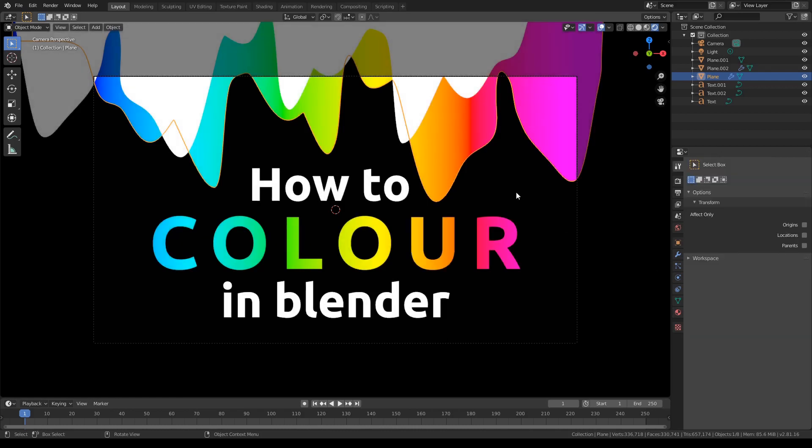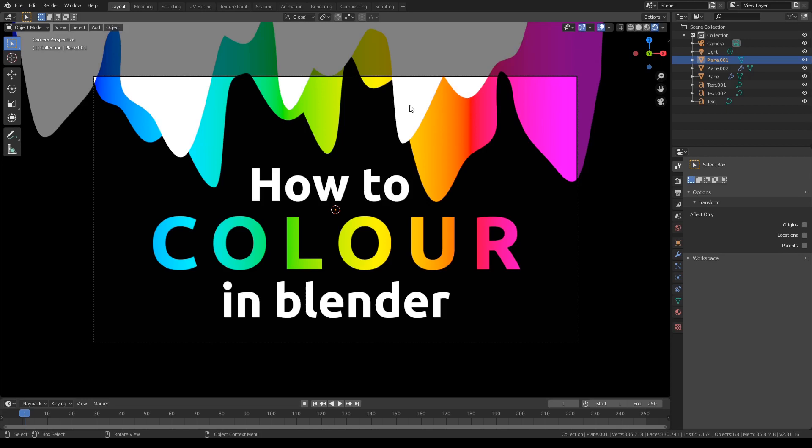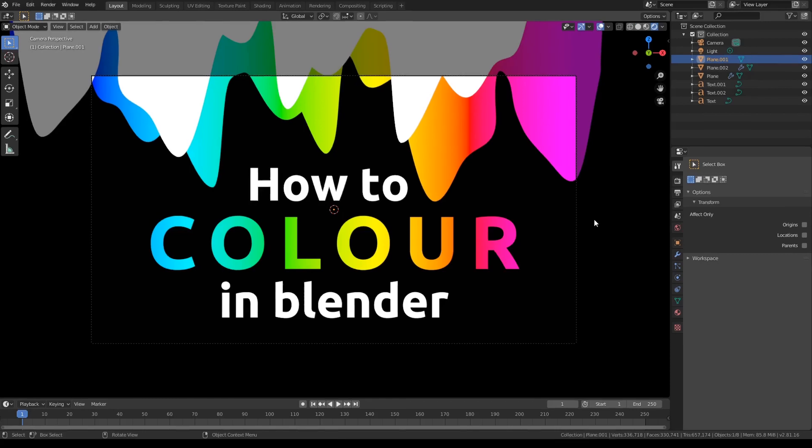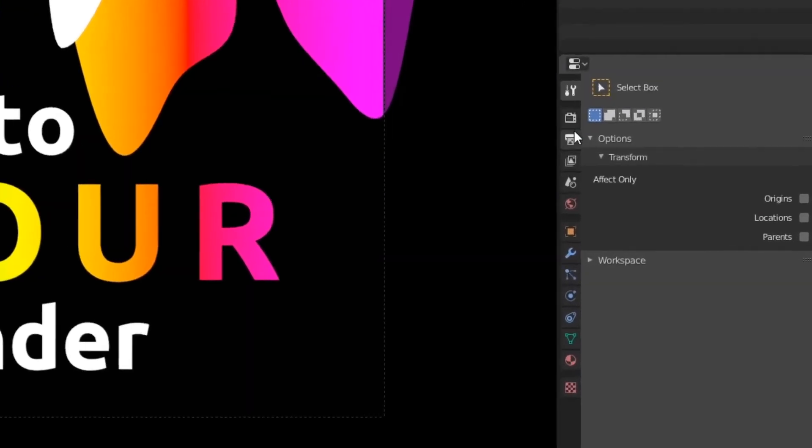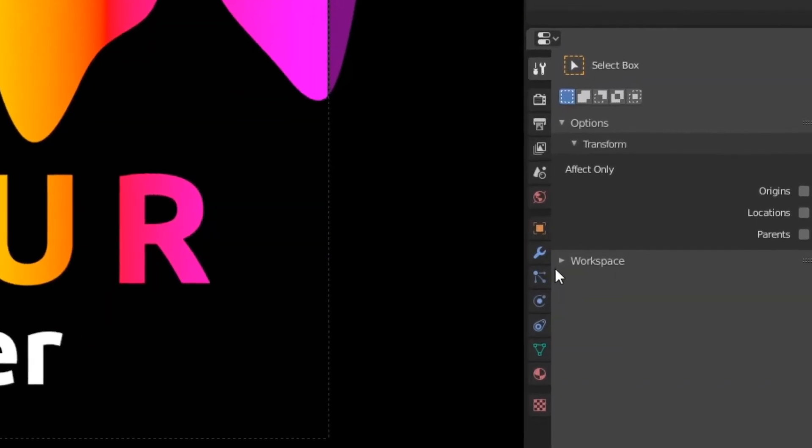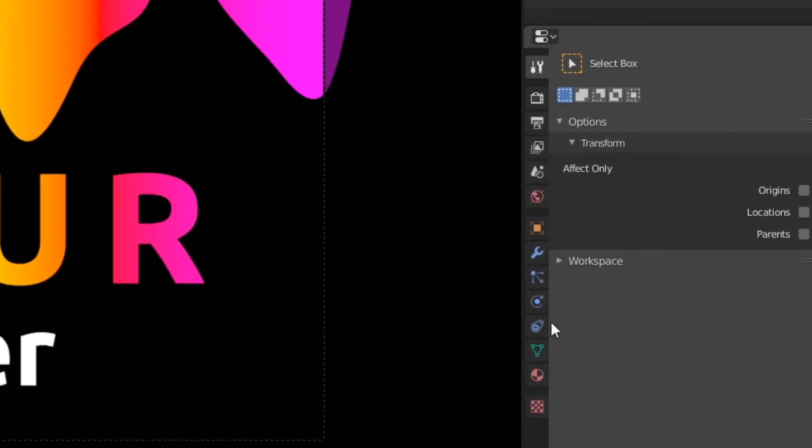Alright guys, so you might be wondering how I achieved all these complex gradients and these normal emission shaders. So basically guys, in Blender, on the right here you have lots of tabs. Each of them has its own purpose.